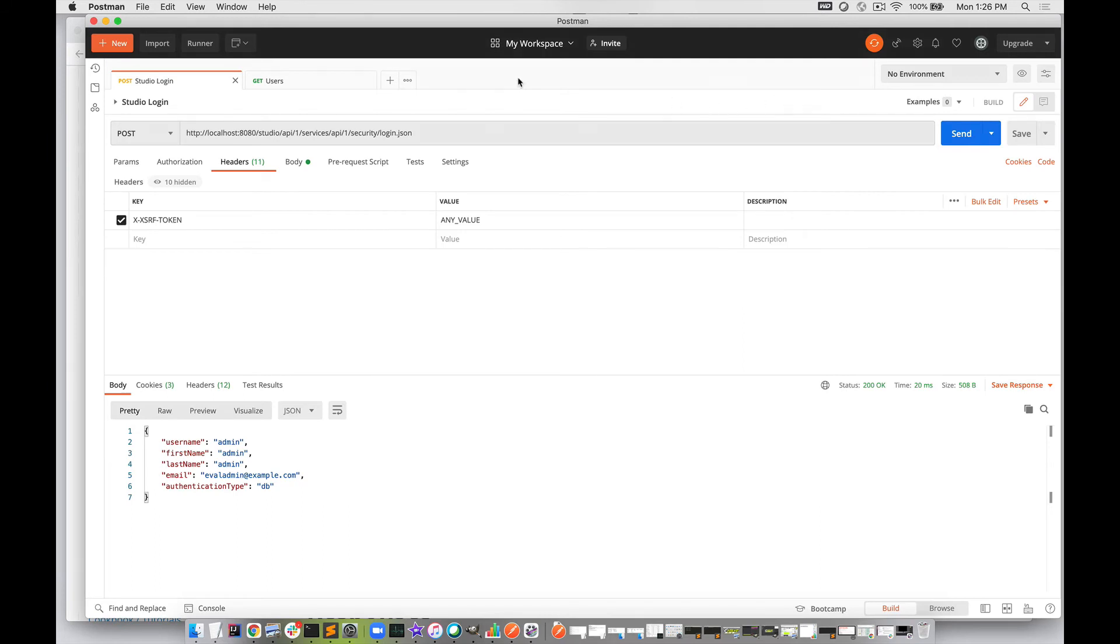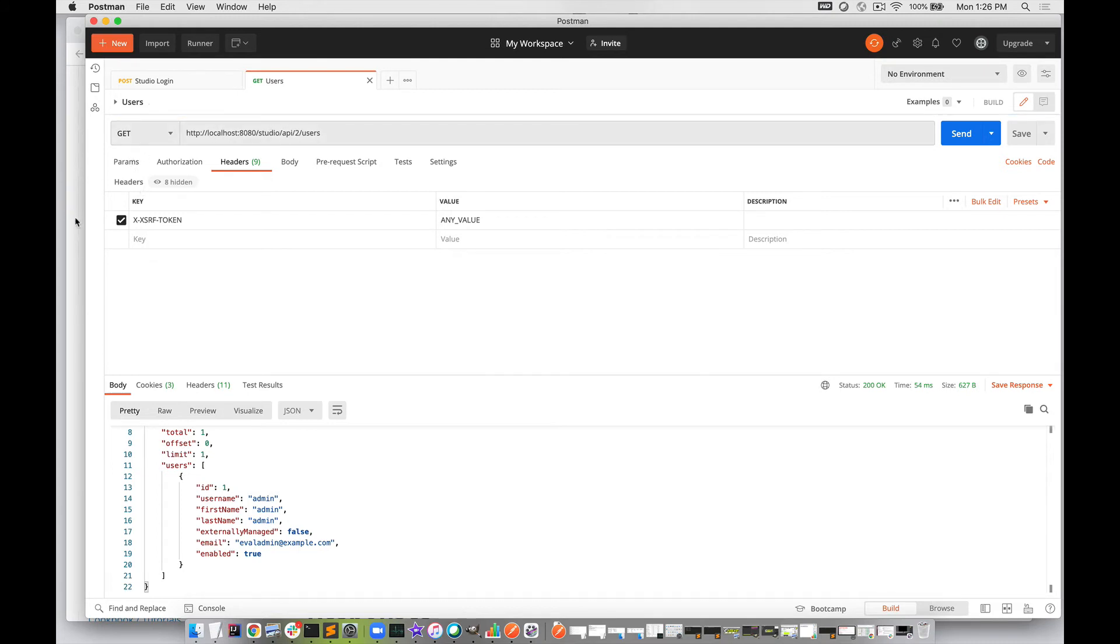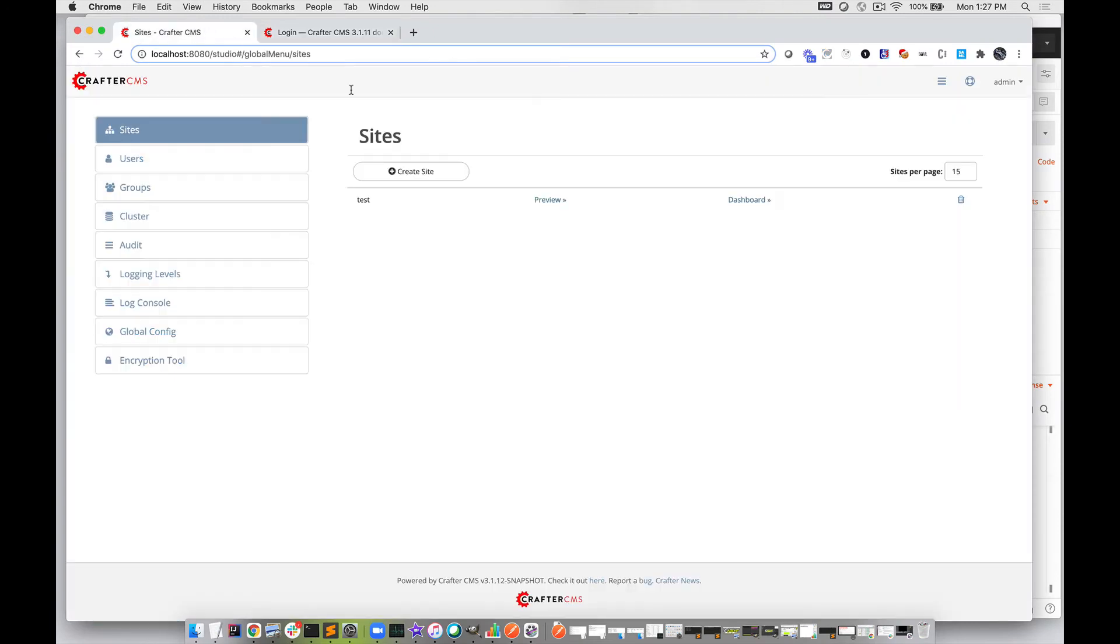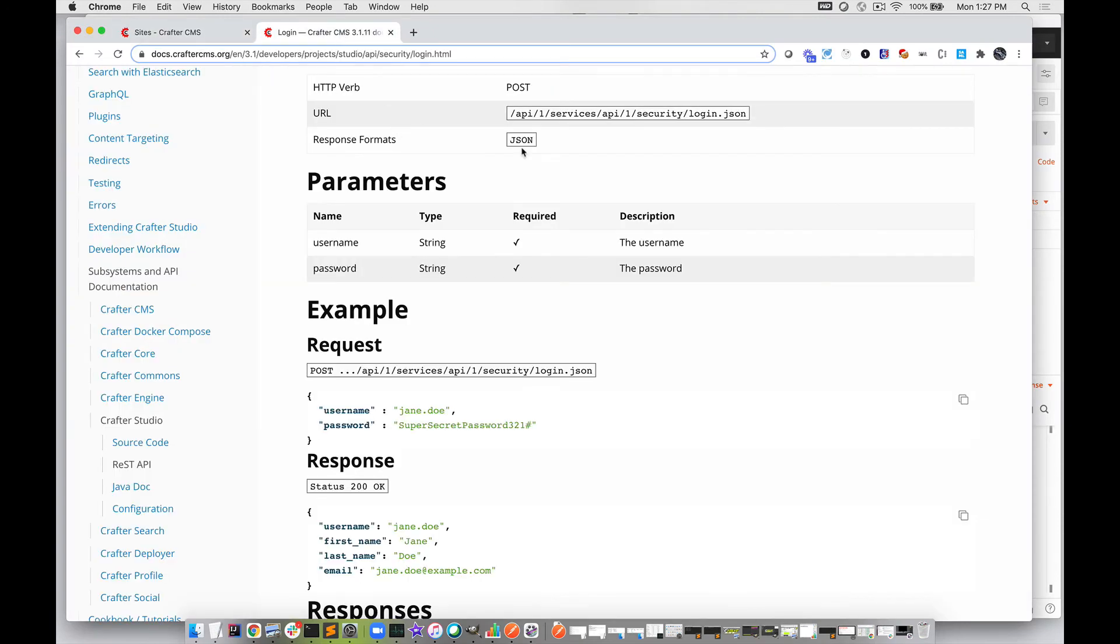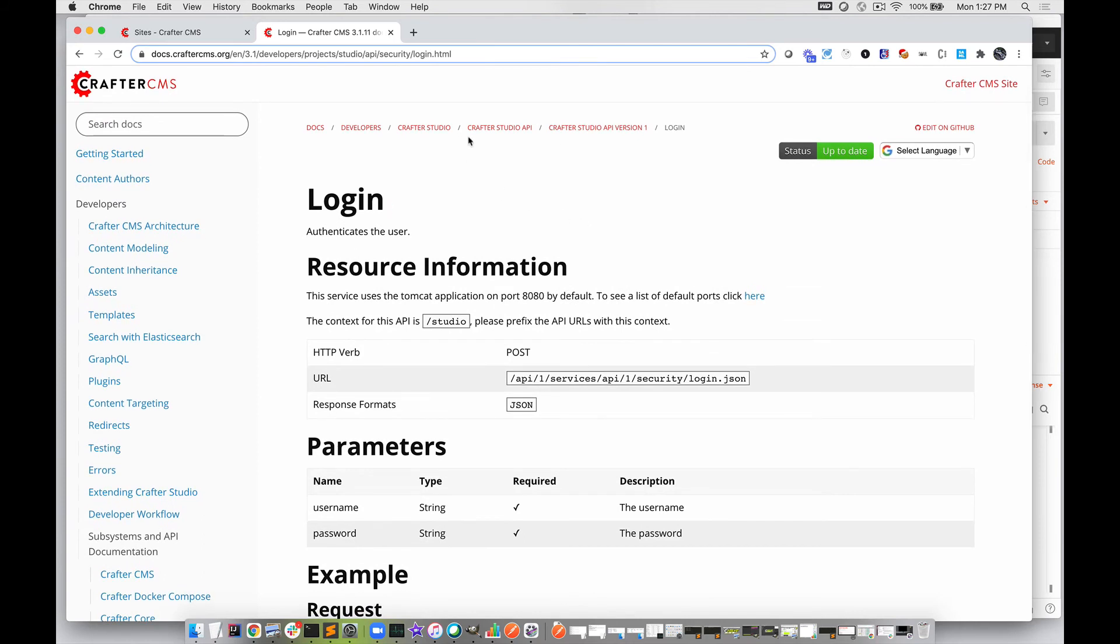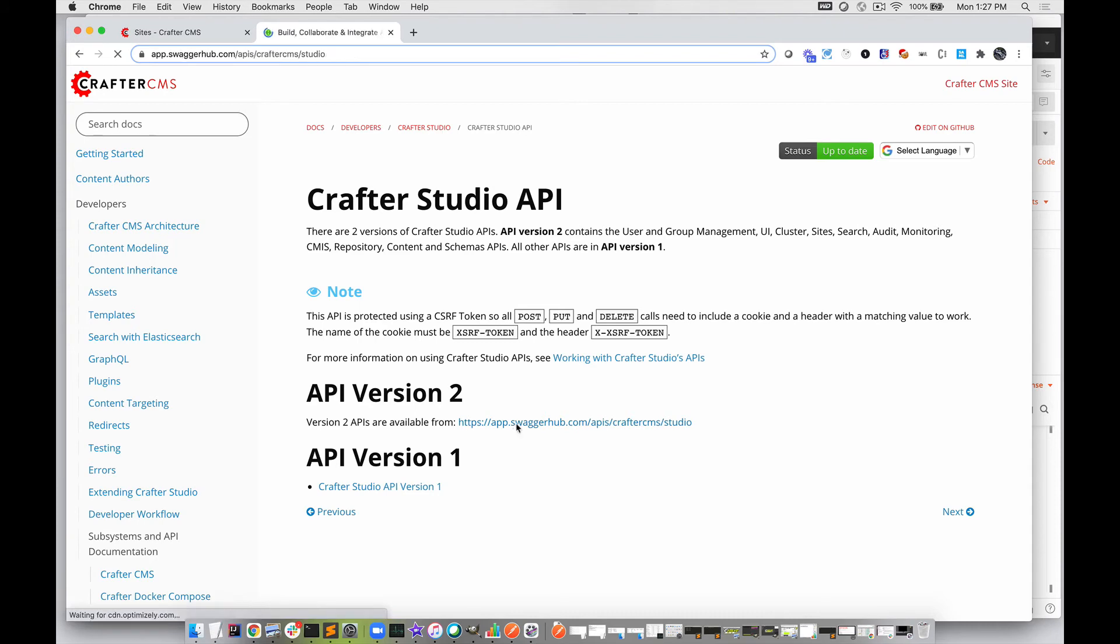Now let's call the second API, which in our case is the users API. This is a GET request, and it's part of API 2. Let's jump back to the documentation and look at that. We're going to go to Crafter Studio API Version 2, which is in the Swagger documentation.